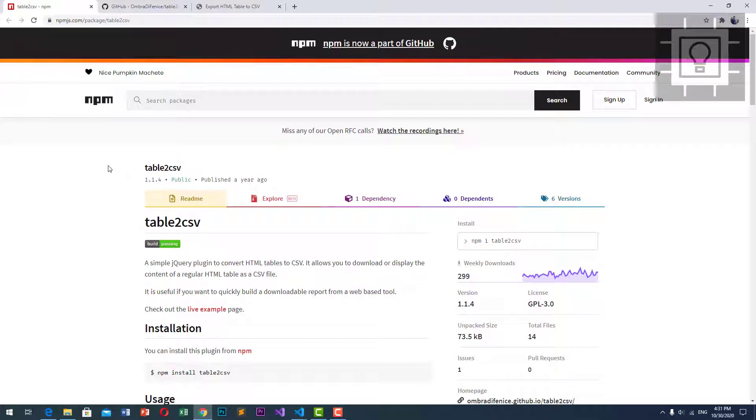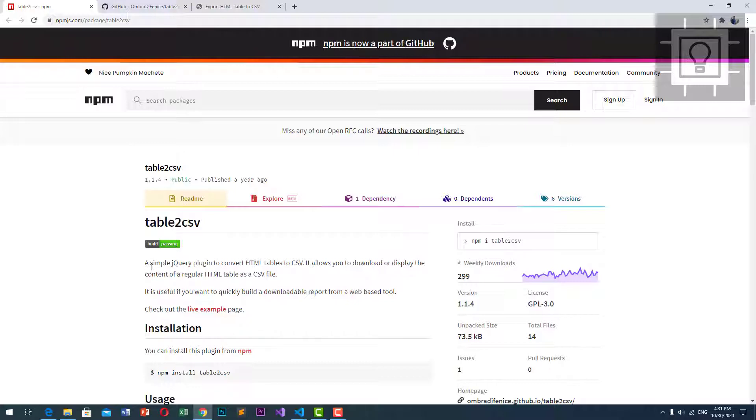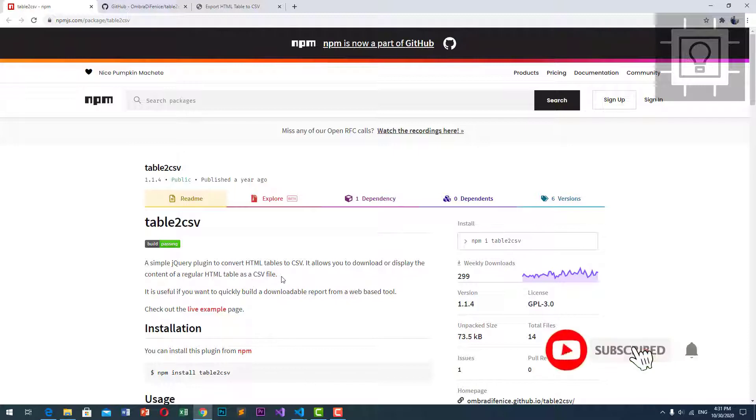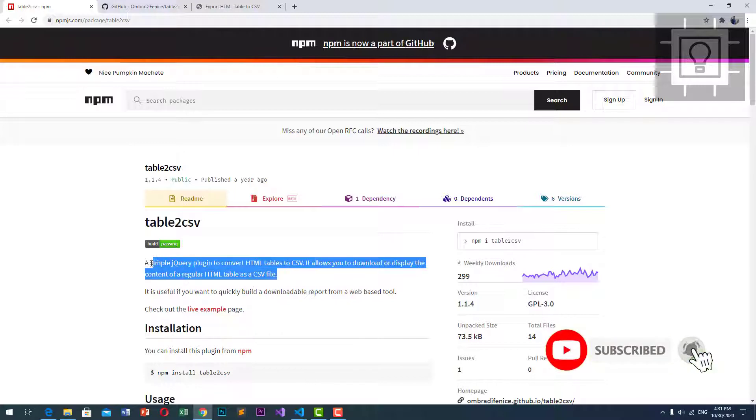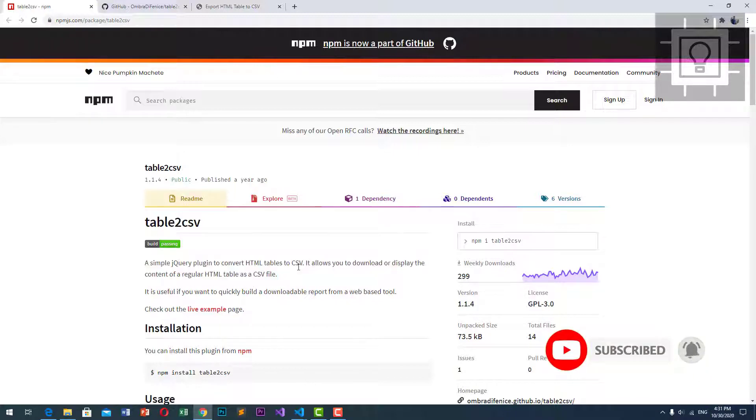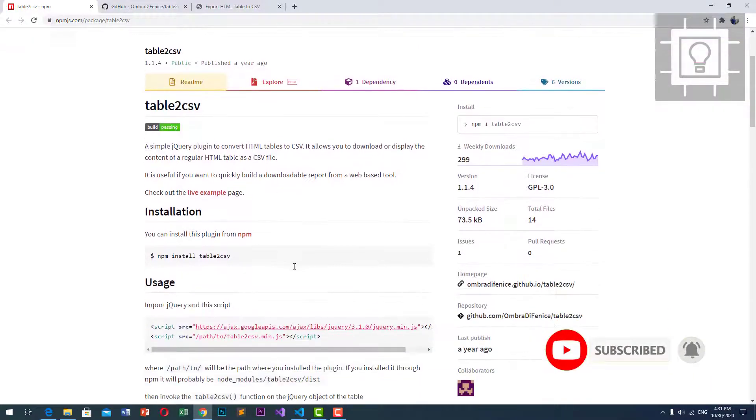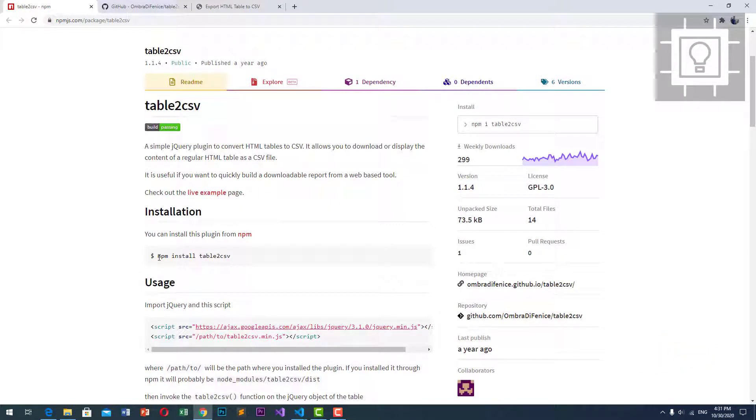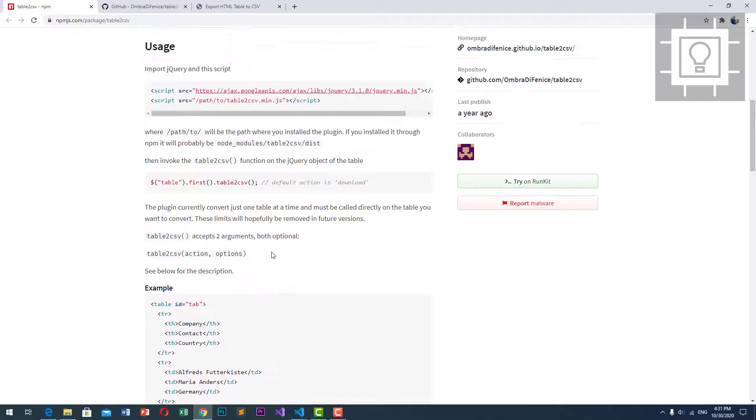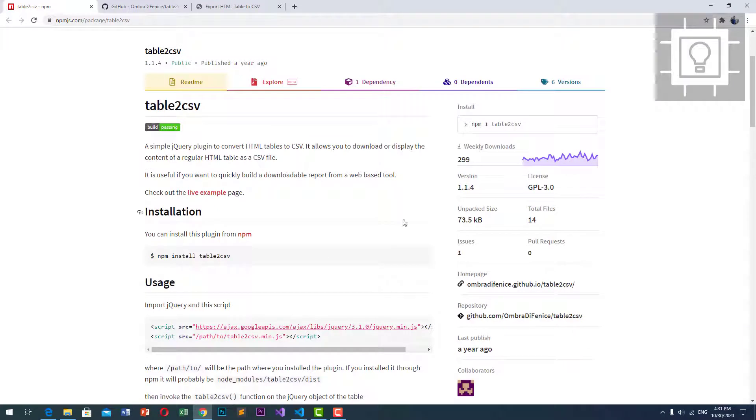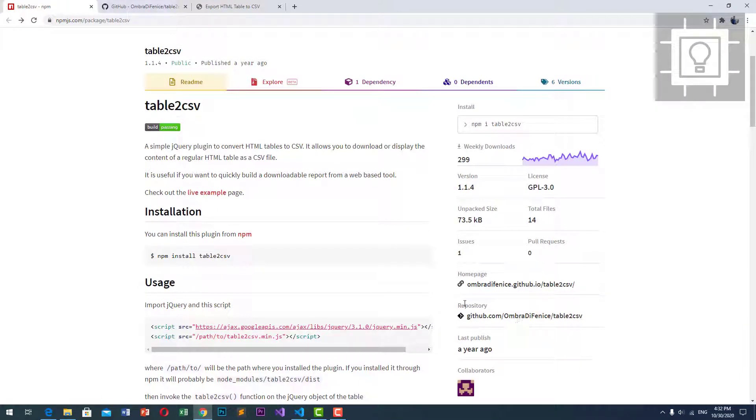I'm going to use this jQuery plugin table2csv. It is a simple jQuery plugin to convert HTML tables to CSV. It allows you to download or display the content of a regular HTML table as a CSV. We can also use this in Node.js using npm.